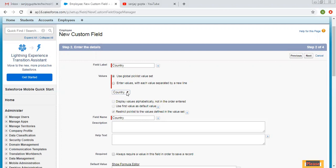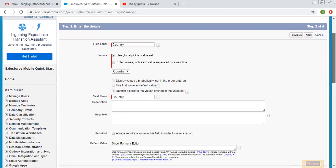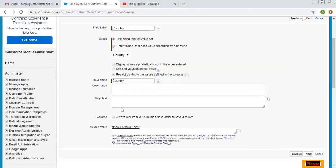I am clicking on 'Country'. Now we can't choose certain options because they are inherited by this global picklist value set, and we cannot select the third option either. We can write description and help text, and choose whether the field is required or not. We can also set a default value.